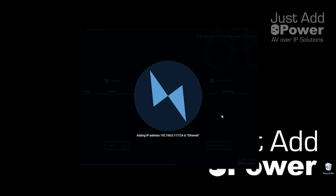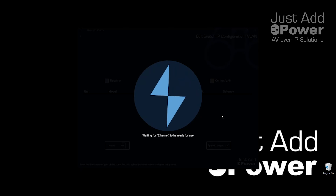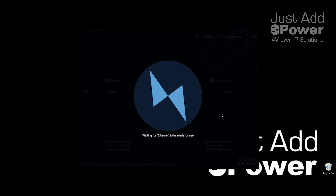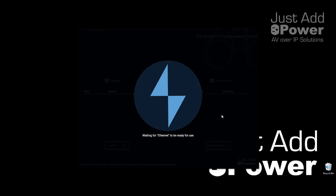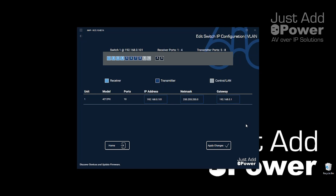It's also going to change your network adapter to make sure you can communicate with the switch, on the off chance you're not on a compatible network already. The program has identified that the system only has one switch. I've got four receivers and four transmitters configured, and it's giving me the option to change the IP address of the switch.